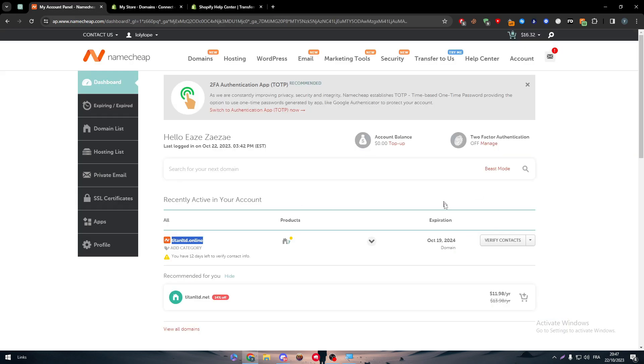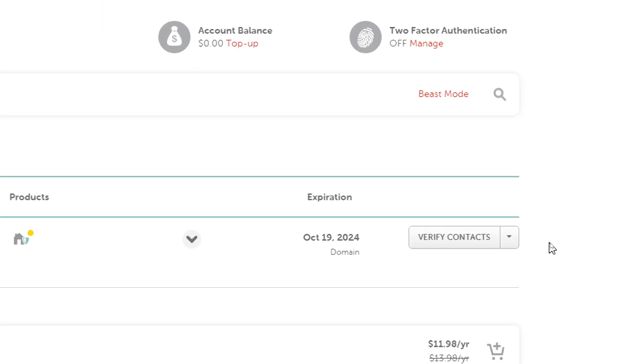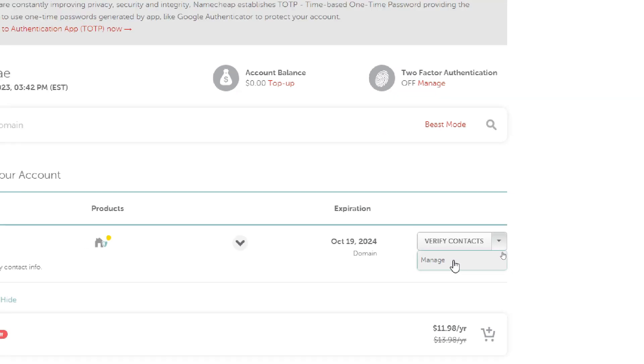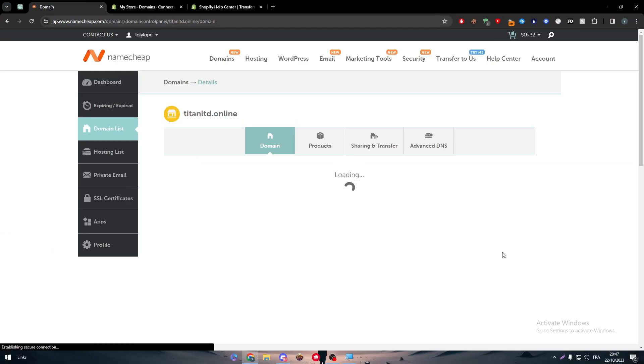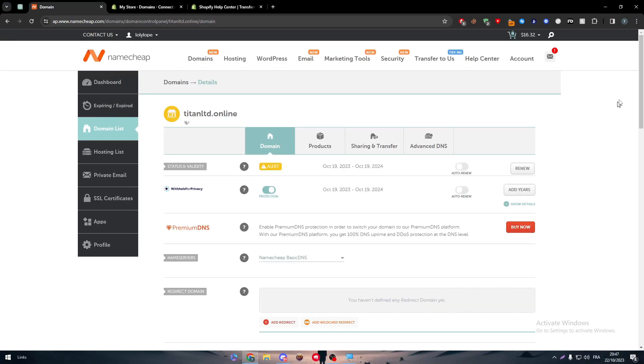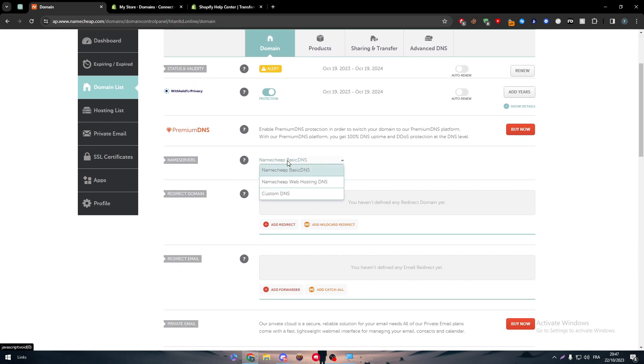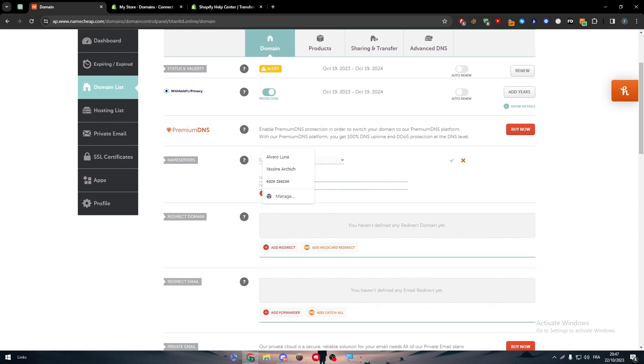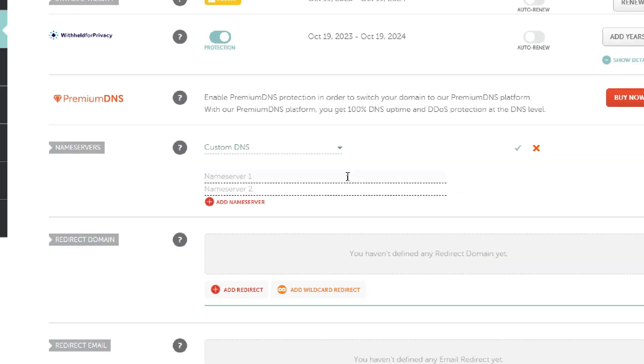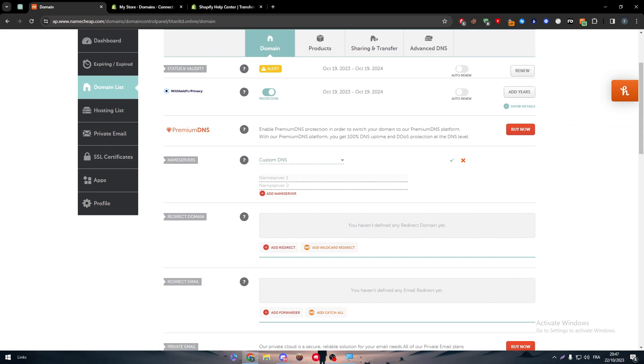Simply all you have to do is copy each one of these links and put them in the name servers over here. So it's going to be custom DNS, paste them in name server one, name server two, until you finish all of them, connect it like that. And just like that you have added your Namecheap domain to your Shopify store. It is very easy.